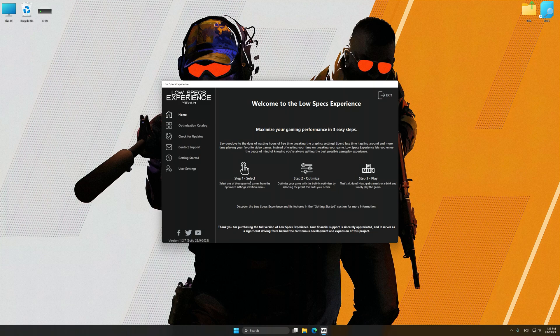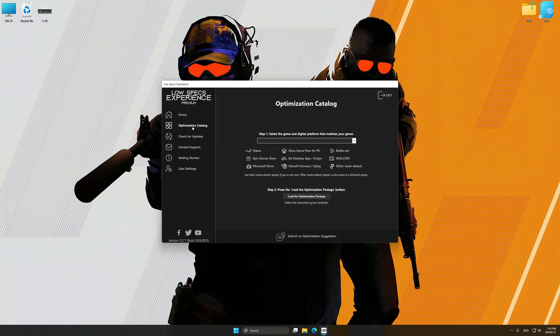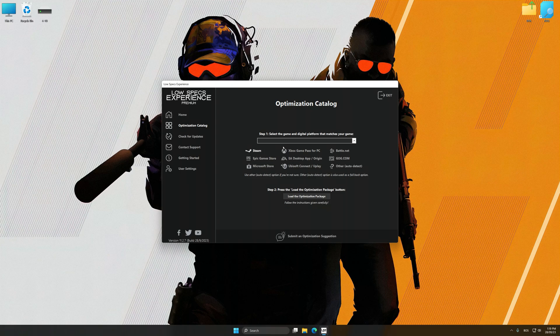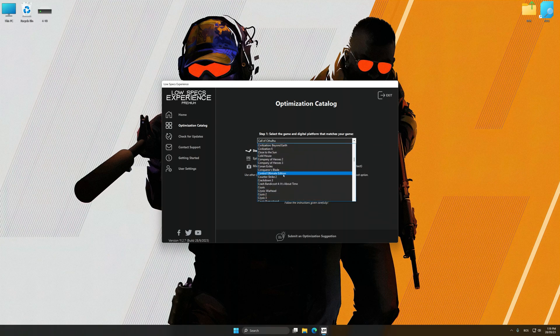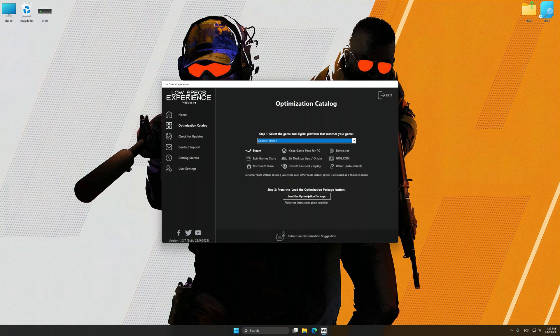Now select the optimization catalog, select the applicable digital platform, and then select Counter-Strike 2 from this drop-down menu. Once done, press the load the optimization package.